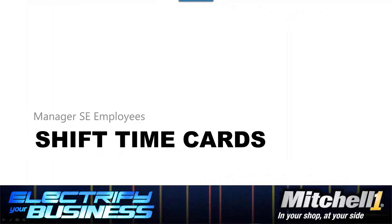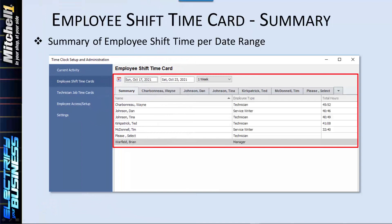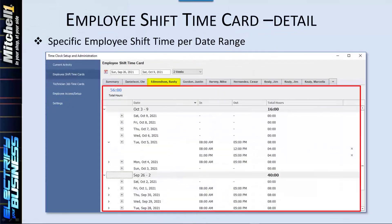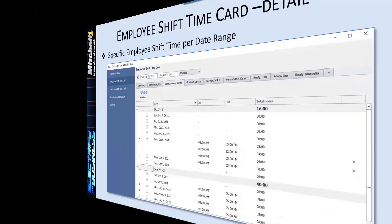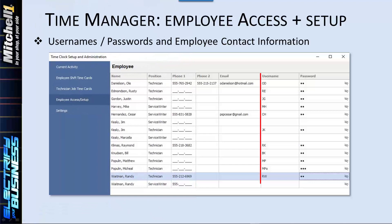Employee Shift Time Cards: the Summary tab provides management with an overview of all clocked-in hours per employee. Clicking an Employee tab displays all of their specific clock-in and clock-out details. Employee Access Setup is where employee and technician usernames and passwords are managed to access the shift clock or job clock screens according to their roles in the shop.